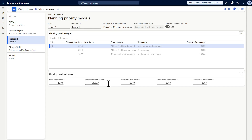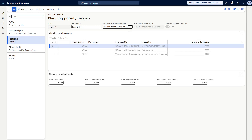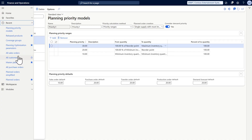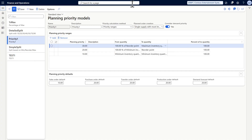Of course you can change the settings or define other ranges depending on your business scenario. One thing I would like to see in a future enhancement is priority based on customer group, because not all customers are equal. Key customers could have their demand fulfilled by available on-hand inventory while other customers are fulfilled by planned orders. I think this would be a very useful feature. So that was about priority-based planning.